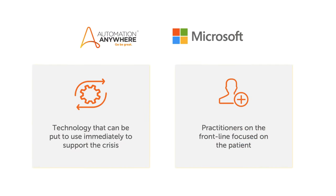Unprecedented times call for unprecedented measures. Using this technology, we can better support this humanitarian crisis by giving back time to the doctors and nurses on the front line of our defense.